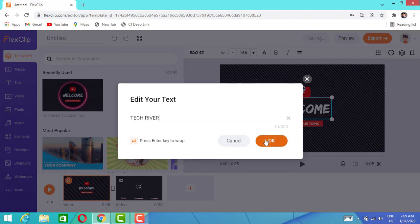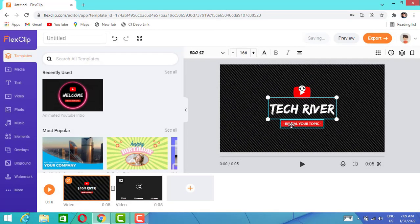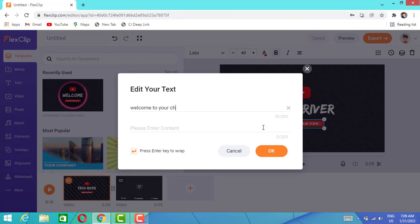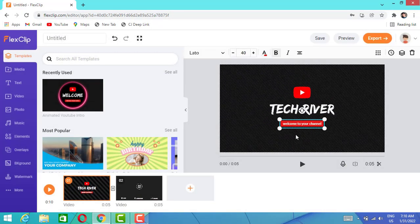I'm going to choose the second one and type here 'welcome to your channel,' then I'm going to click OK. Here we go, the first part of the video is ready.